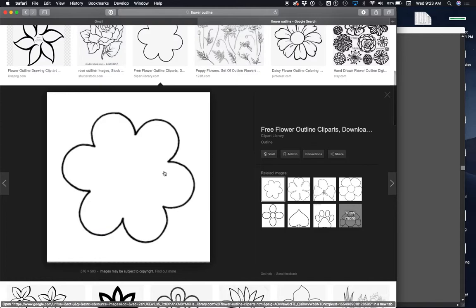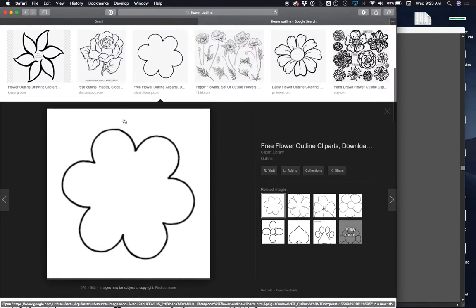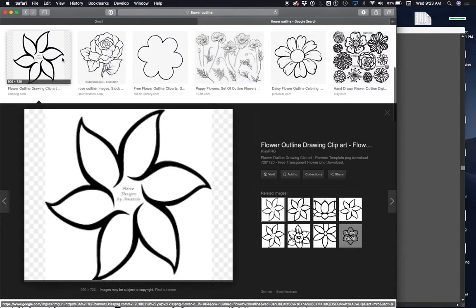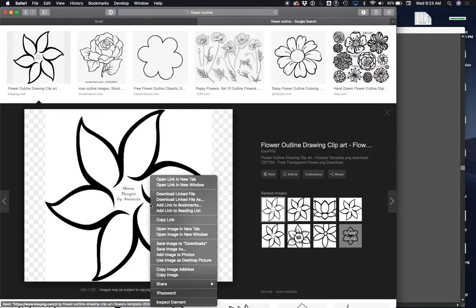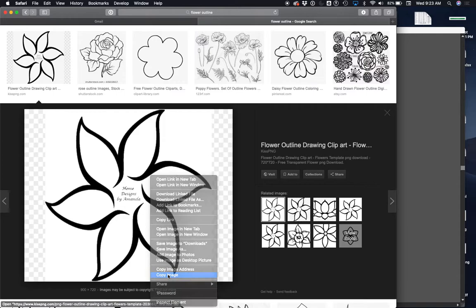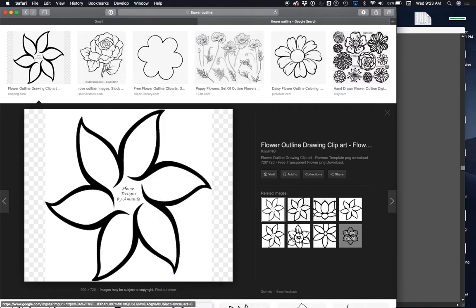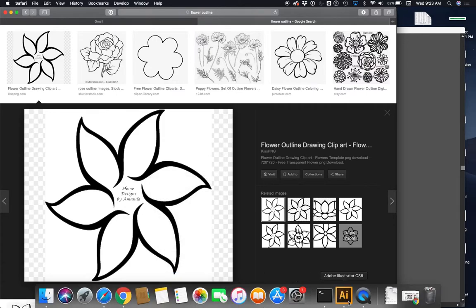Okay, flower. Well that says flower, flower outline. Okay, here we go. Yes, there we go. Let's say for some reason I'm having trouble with this shape. Ooh, this one I like. Home design by Amanda, thank you Amanda. So I'm gonna copy this image.